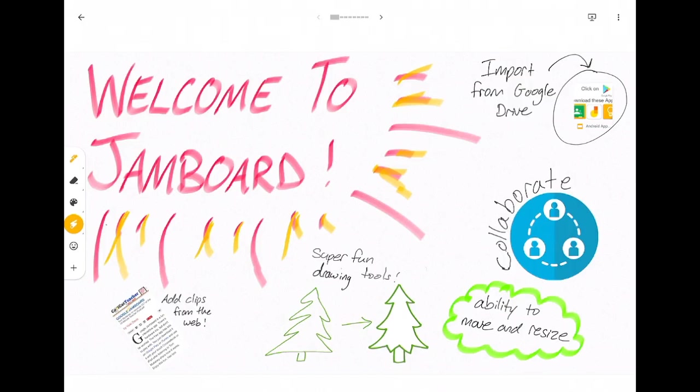Hi everyone, this is Annie Schrader here to give you a demo of Google Jamboard. Jamboard is an app that students can download onto their Chromebooks from the Google Play Store.